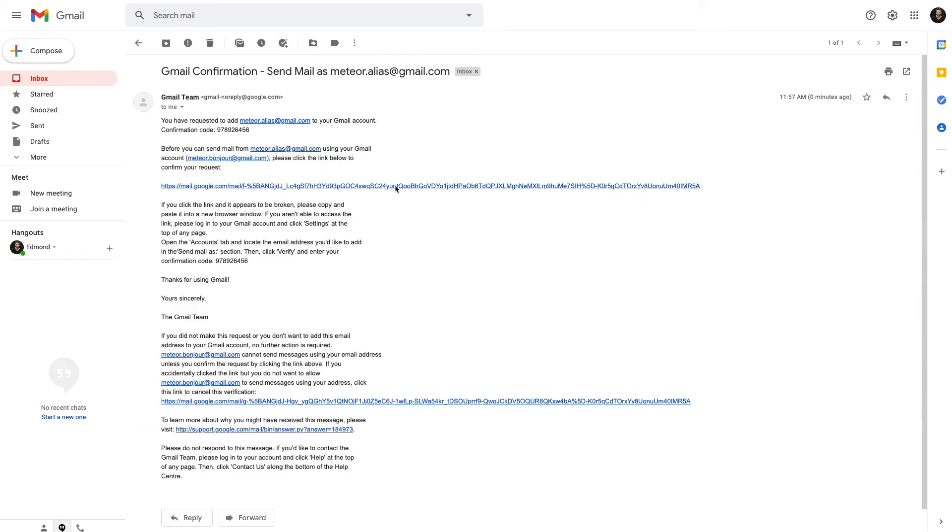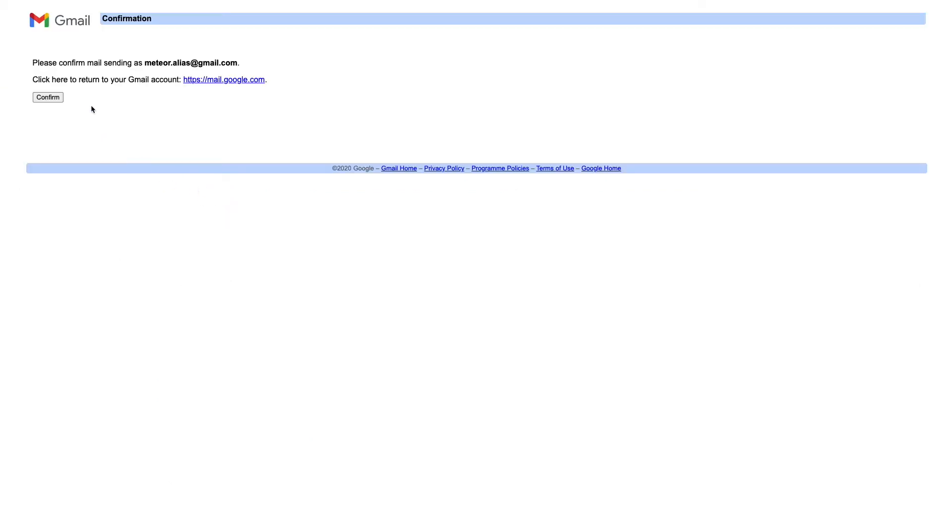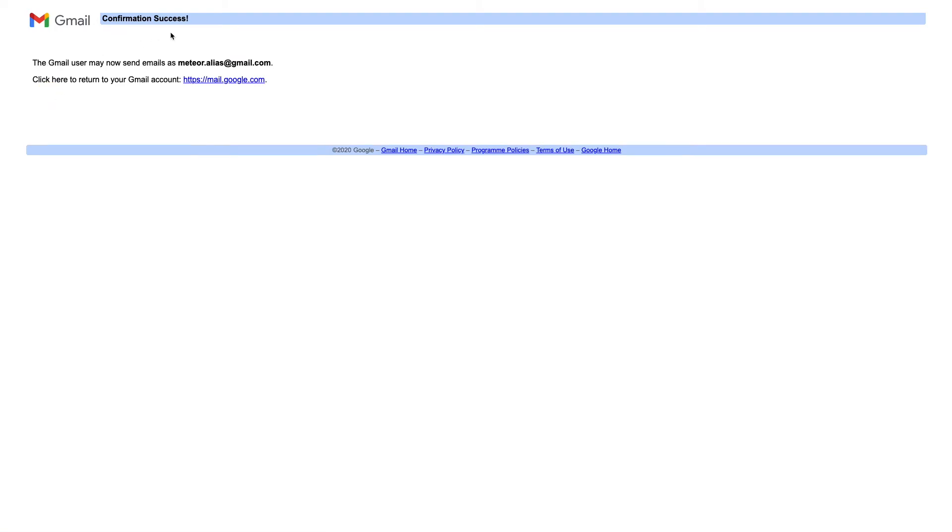You just need to click on the link to confirm the request. Click confirm, and you'll see a confirmation success from Gmail.